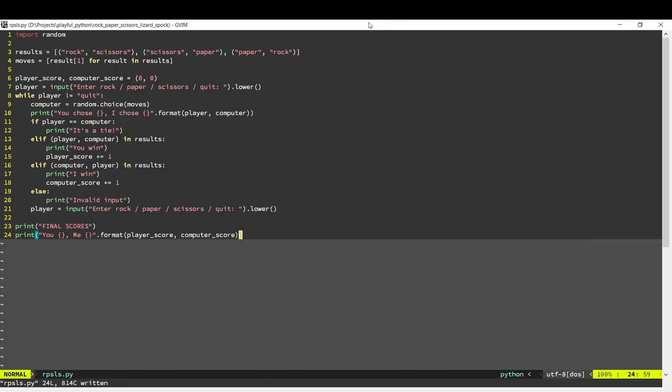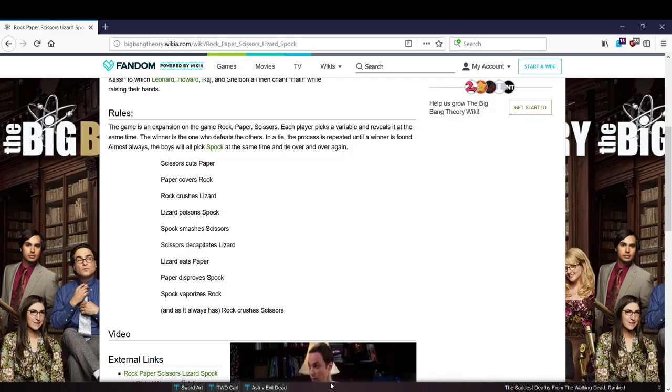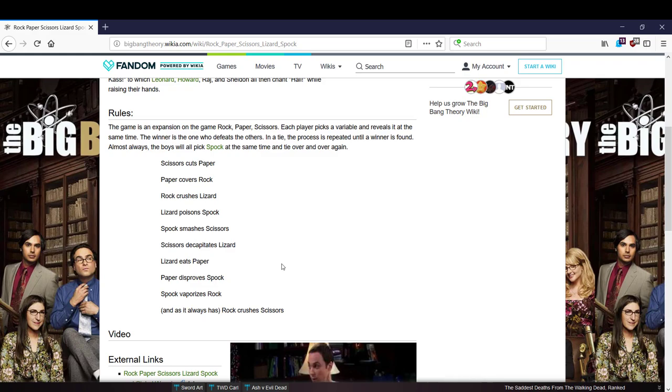So I've got down here all the combinations. We've already done this one, we've done this one, and we've done this one. So we need to add the remaining combinations.